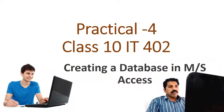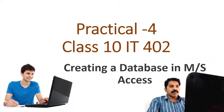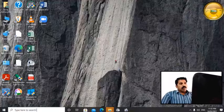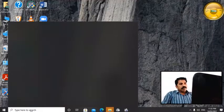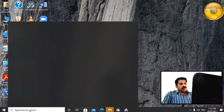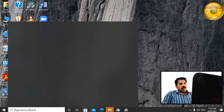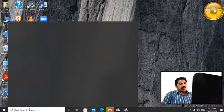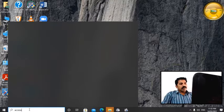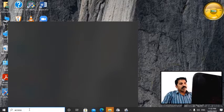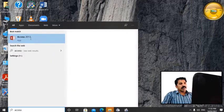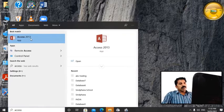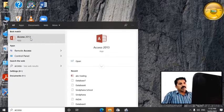Let us see how to make a database in Microsoft Access. For that, we have to open Microsoft Access. On the search box we type 'access' so we can easily find it. I have Access 2013.